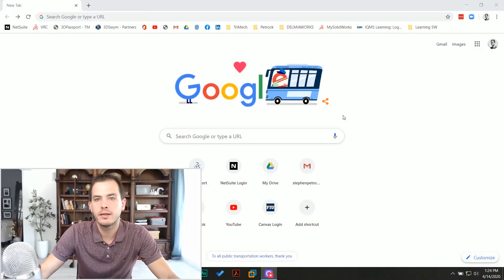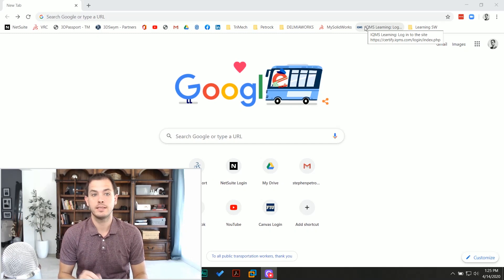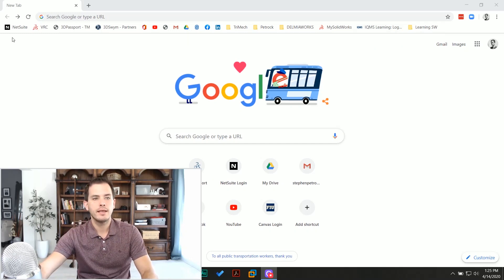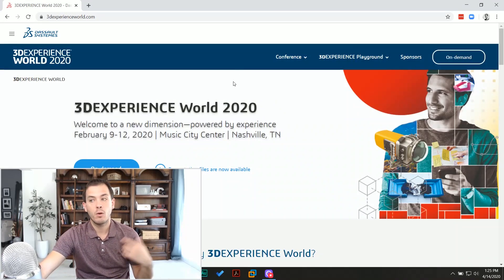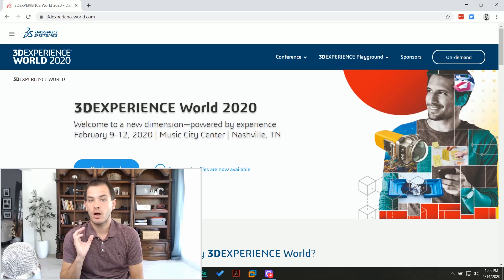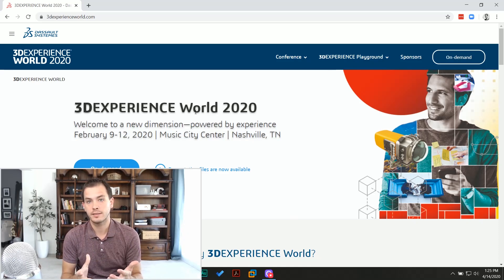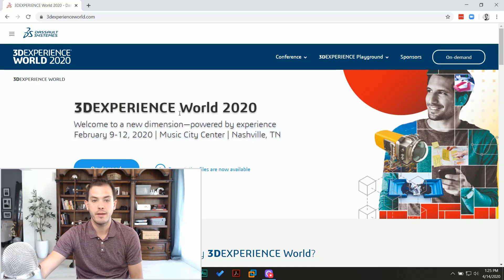So you want to learn SOLIDWORKS? There is one resource you gotta check out. We hop over here to a web browser because this resource is on the web, and it is at 3dexperienceworld.com. What I'm sharing with you is how to get access to the hundreds of recordings of the presentations delivered at the 3D Experience World conference in Nashville in February.